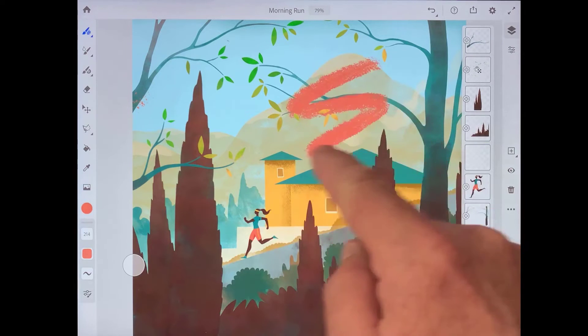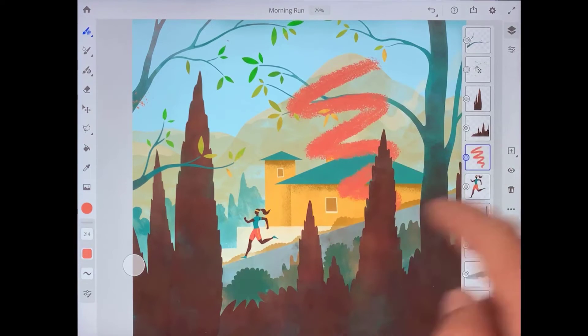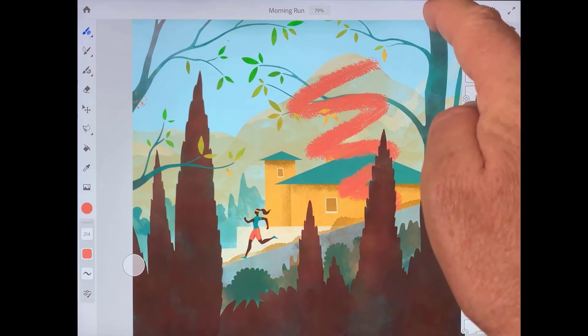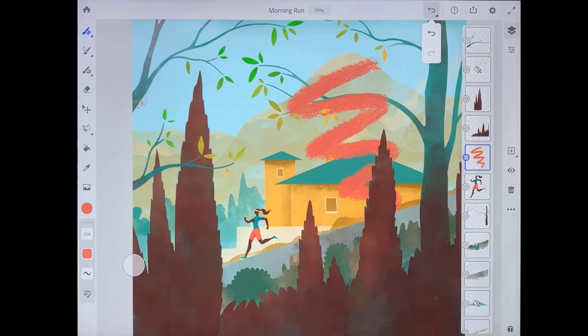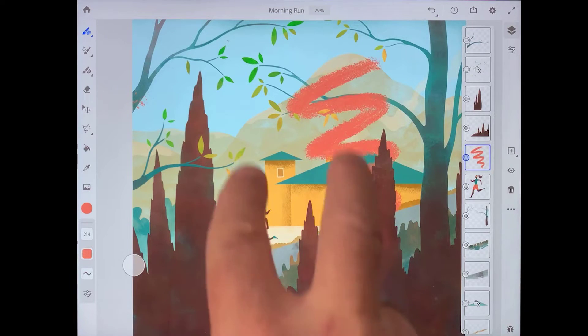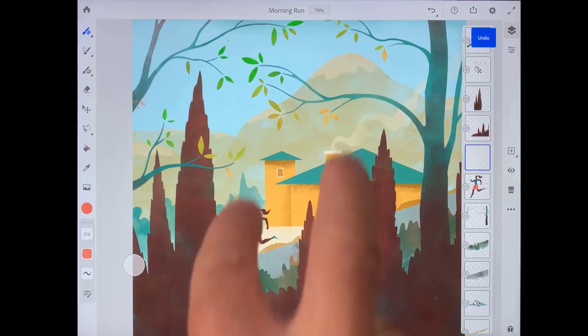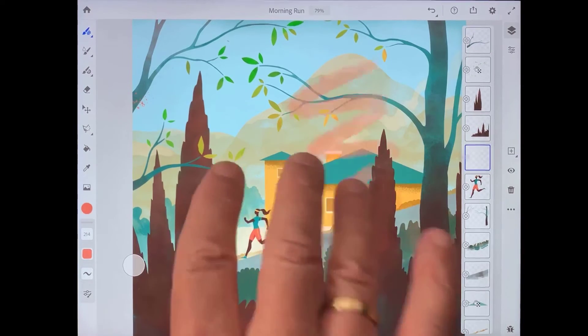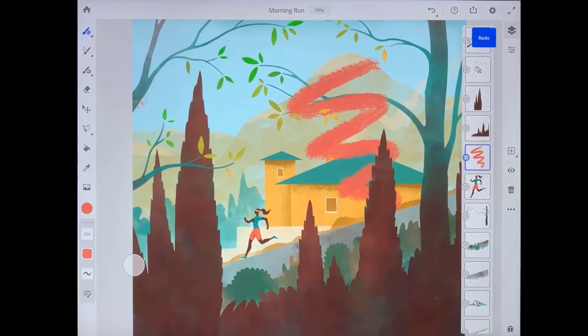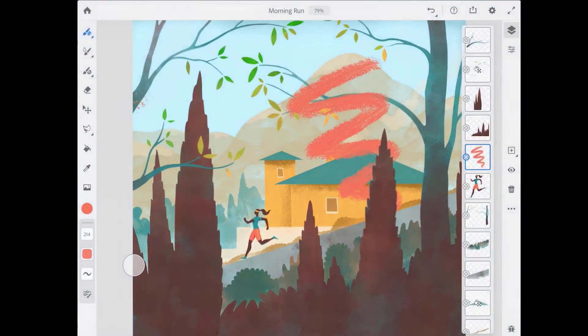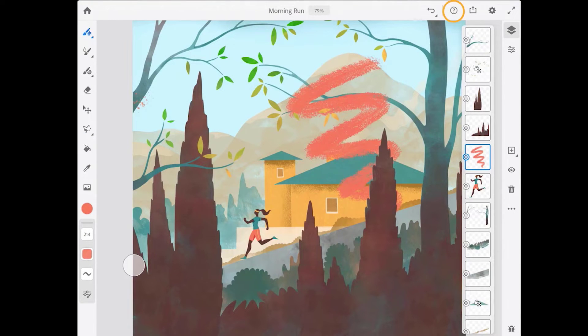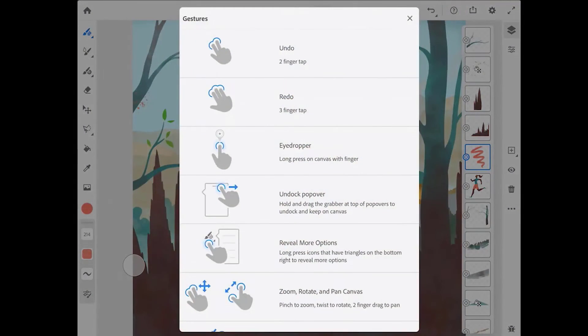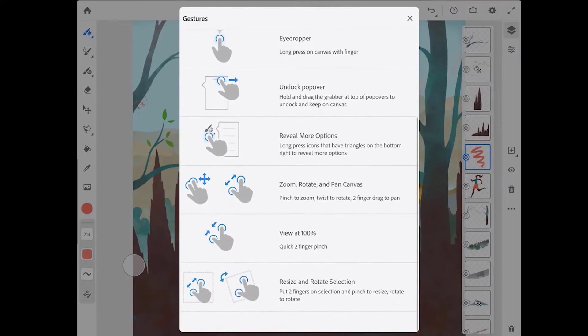There's an undo button up in the upper right, and if you press on that you can see that there's also a redo button there. You can also undo with a two-finger tap on the screen, and you can redo with a three-finger tap. You can see a list of the gestures that you can use with Fresco by tapping on the help button up in the upper right and choosing view gestures.